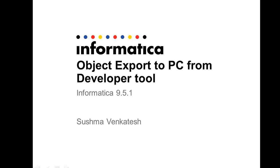Hi, this is Sushma Vinkatesh from Informatica Global Customer Support. The following video talks about object export from developer tool into PowerCenter.